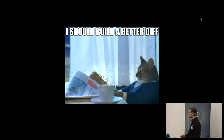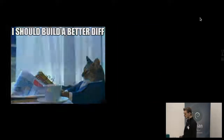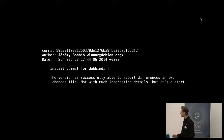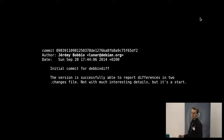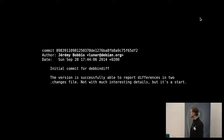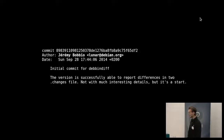So basically — I should build a better diff. It was actually Luna who started this project, originally called debindiff because we wanted to diff binary Debian packages. This is the initial commit, 2014: 'This version is successfully able to report differences in two .changes files — not with much interesting detail, but it's a start.' And it was a start.